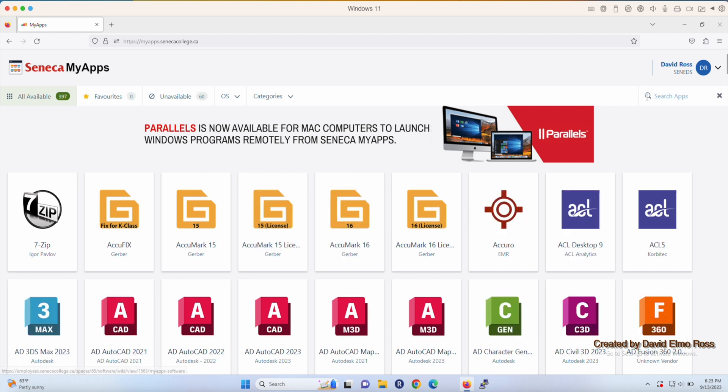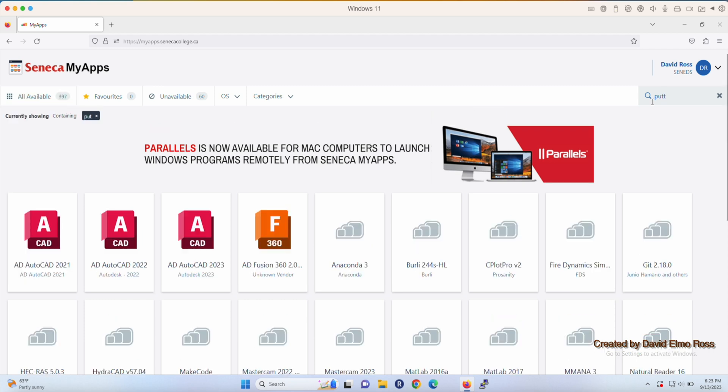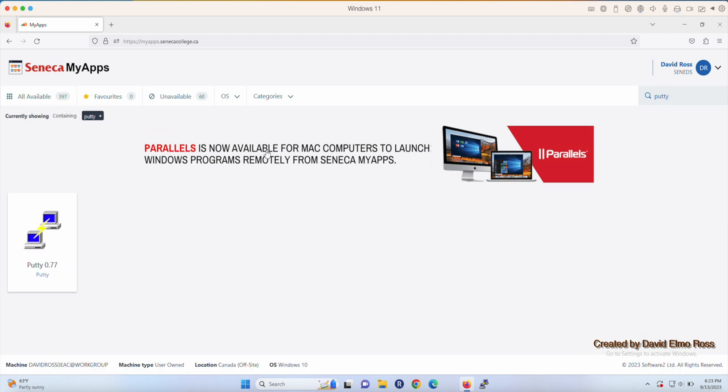Then you're going to search under Apps for PuTTY, P-U-T-T-Y. And when you do, you can just click here and launch it.